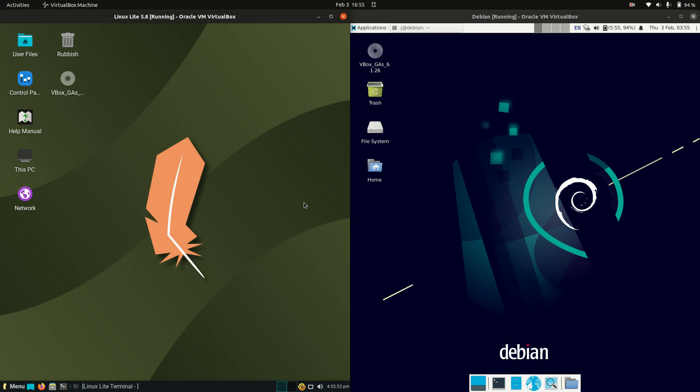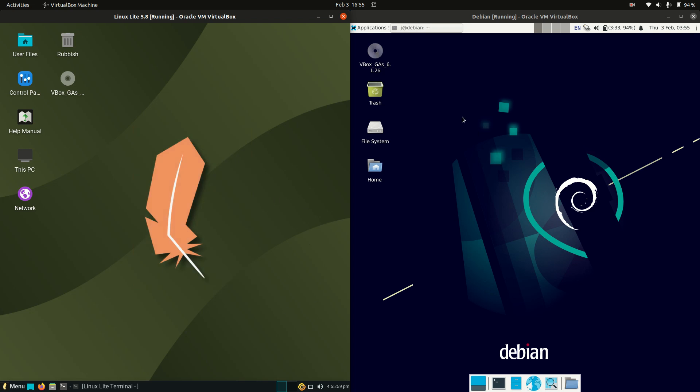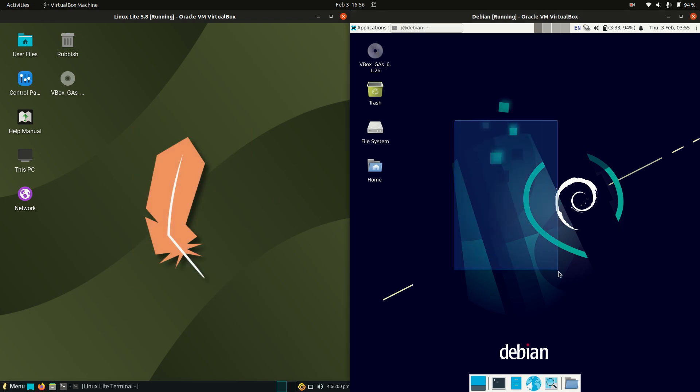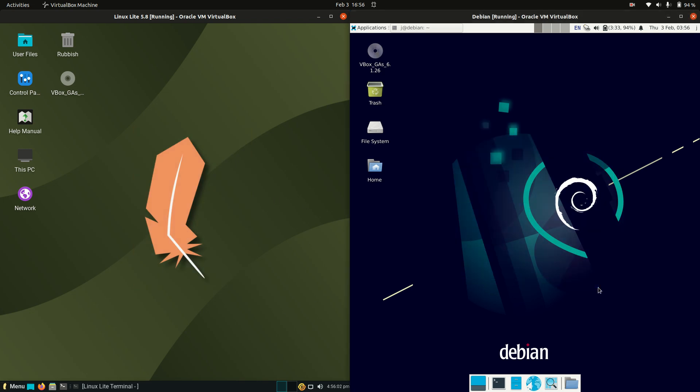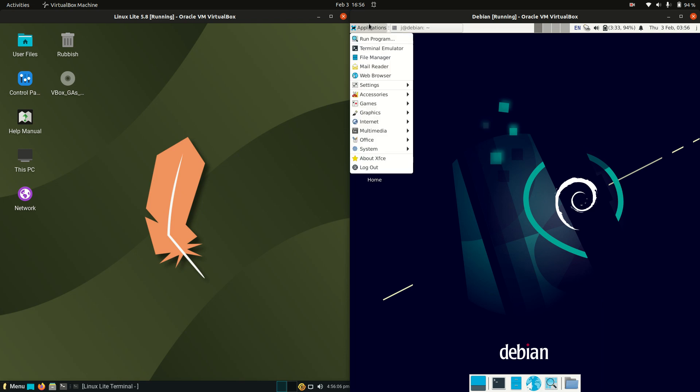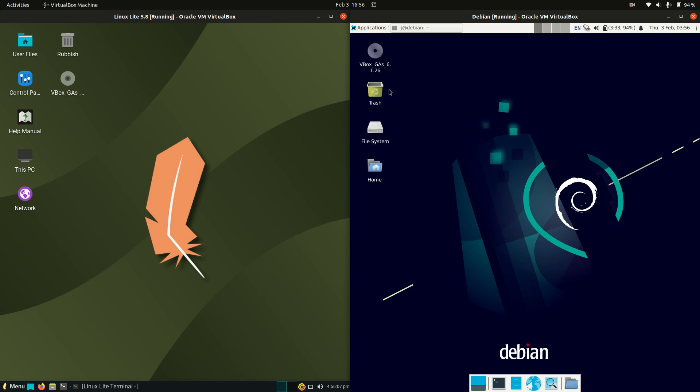Good day YouTube. Today we're going to take a look at Linux Lite 5.8, latest release, and Debian. Also the latest release, version 11, which is in fact also on the XFCE desktop environment.